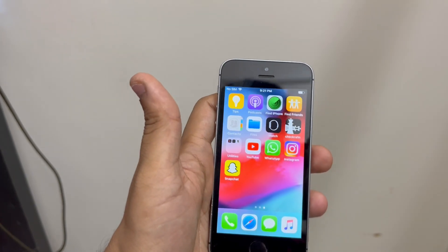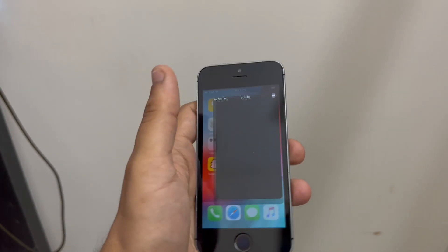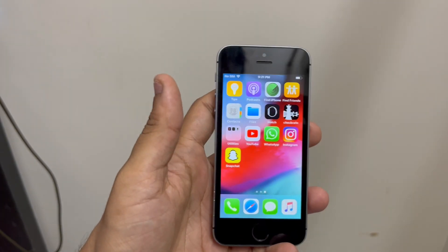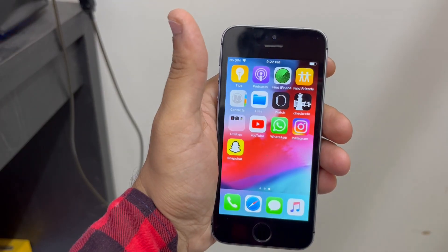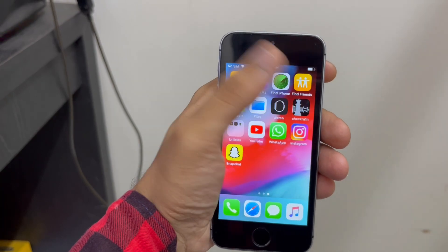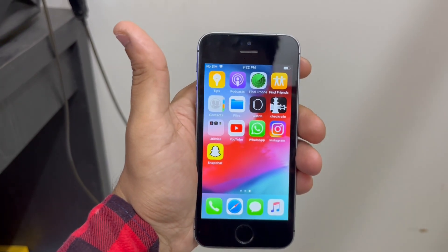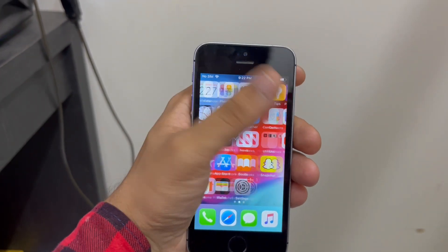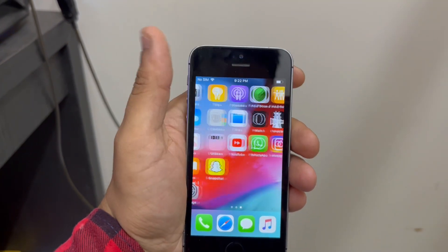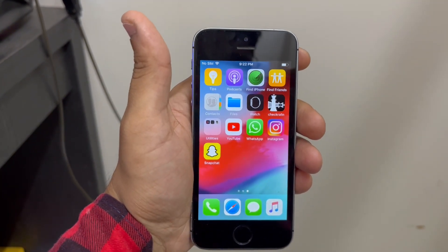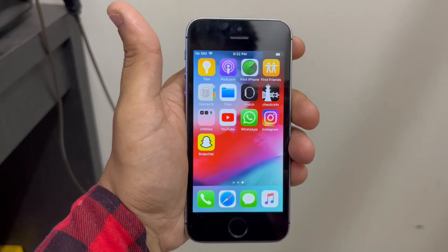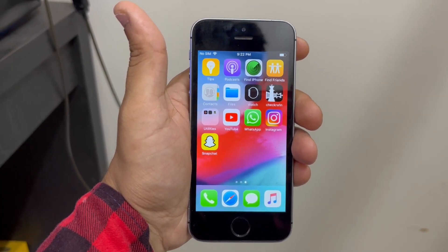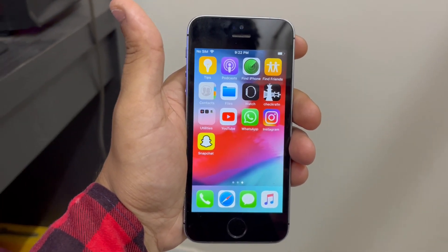We can't open it — let's check it again. As you can see, we were able to open it before. But now the checkra1n app is just crashing because the jailbreak has been removed. We'll connect it to our PC to confirm whether it's jailbroken or not using the same software.